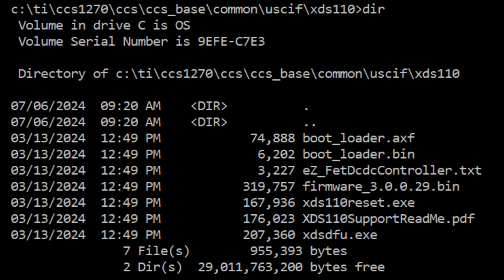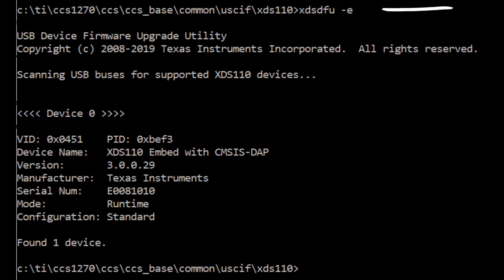This procedure should only be done if the IDE explicitly tells you to. In most cases, the board is shipped with the correct firmware and you will not need to update it.